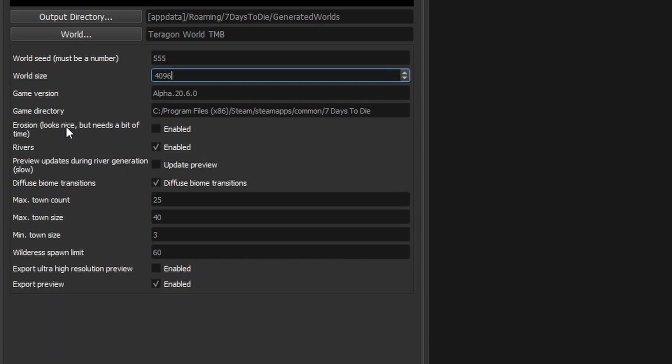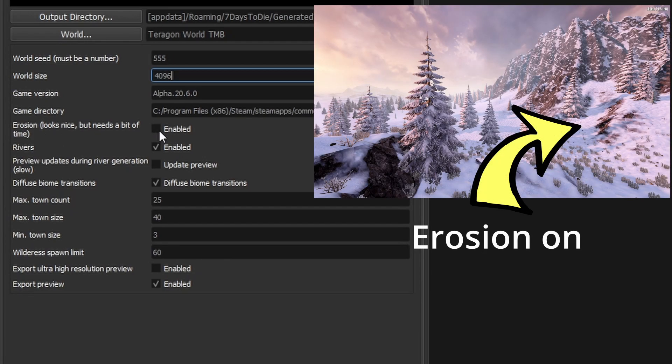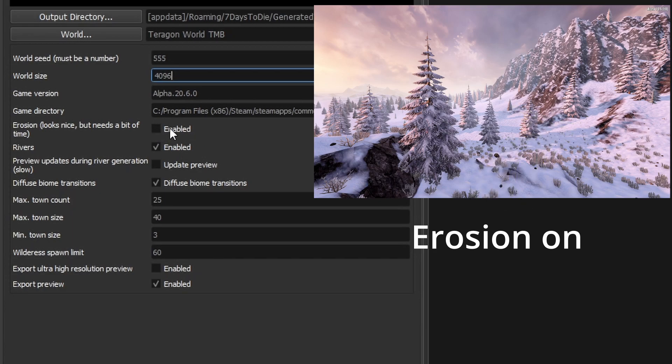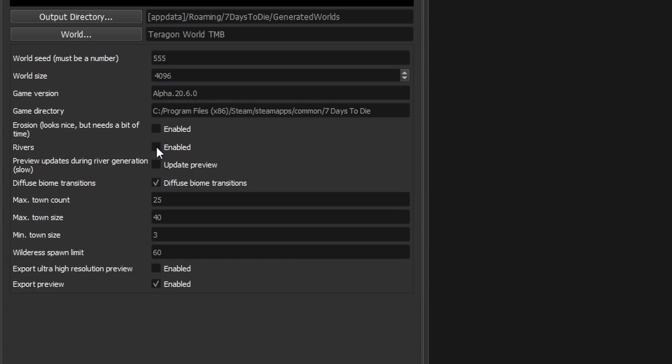Now the erosion option it says in brackets here it looks nice but needs a lot of time. It does so that by default that's switched off but if you were doing a final render of your map you might want to turn that on to try it out. I'm going to leave it deselected for the moment. The next option is rivers. They also take a little while to generate and what I suggest we do for the first run through is turn off as many of the optional extras if you like just to save a bit of time and this will give us the opportunity to see roughly if our map is going in the right direction before we commit to letting it do the full final render. So I'm also going to turn off the rivers just for the moment. The next option is the preview updates during river generation. Now that doesn't matter because I've turned rivers off.